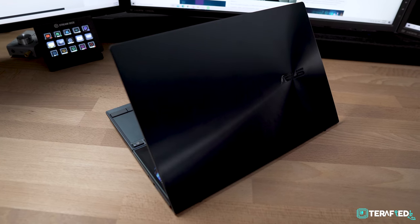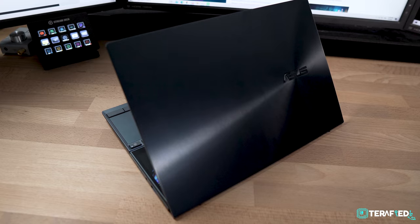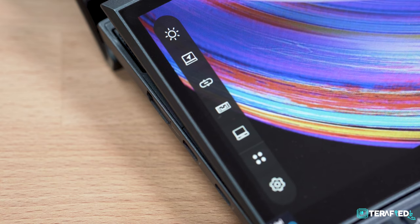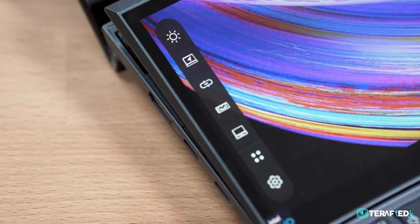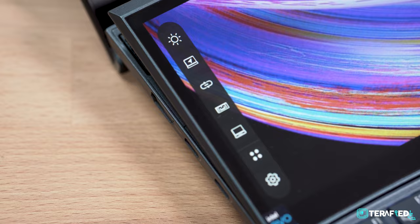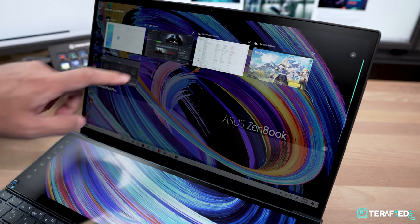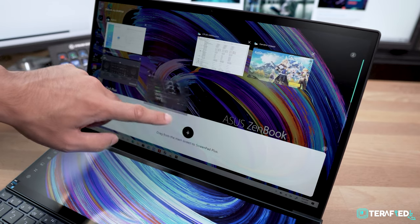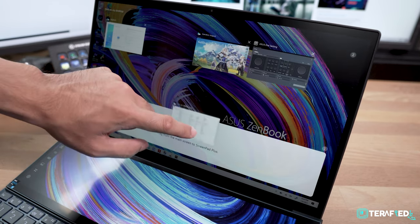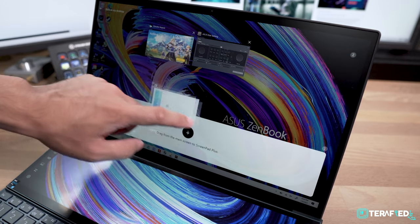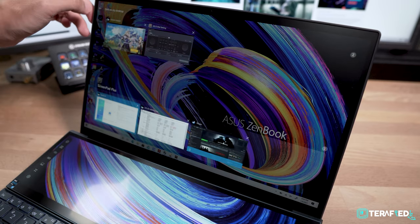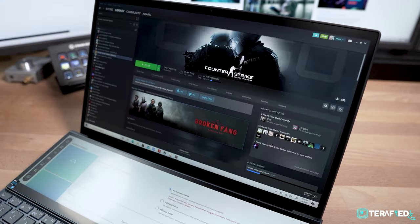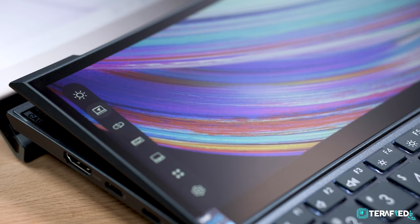But ASUS has been gathering quite a lot of feedback from users of the previous model and they've actually improved the software, now called ScreenXpert 2. The first is the new multitasking overview where you can view all your open applications at once and you can just simply drag and drop which application you would like to be on the main display or the secondary display.